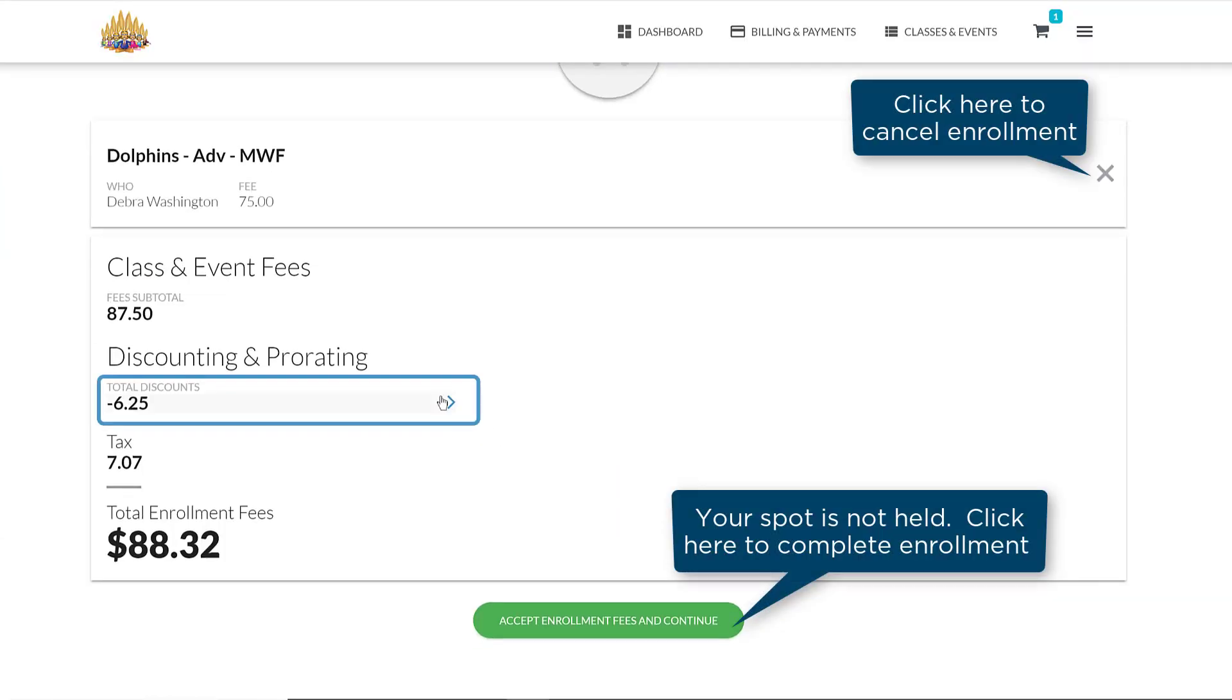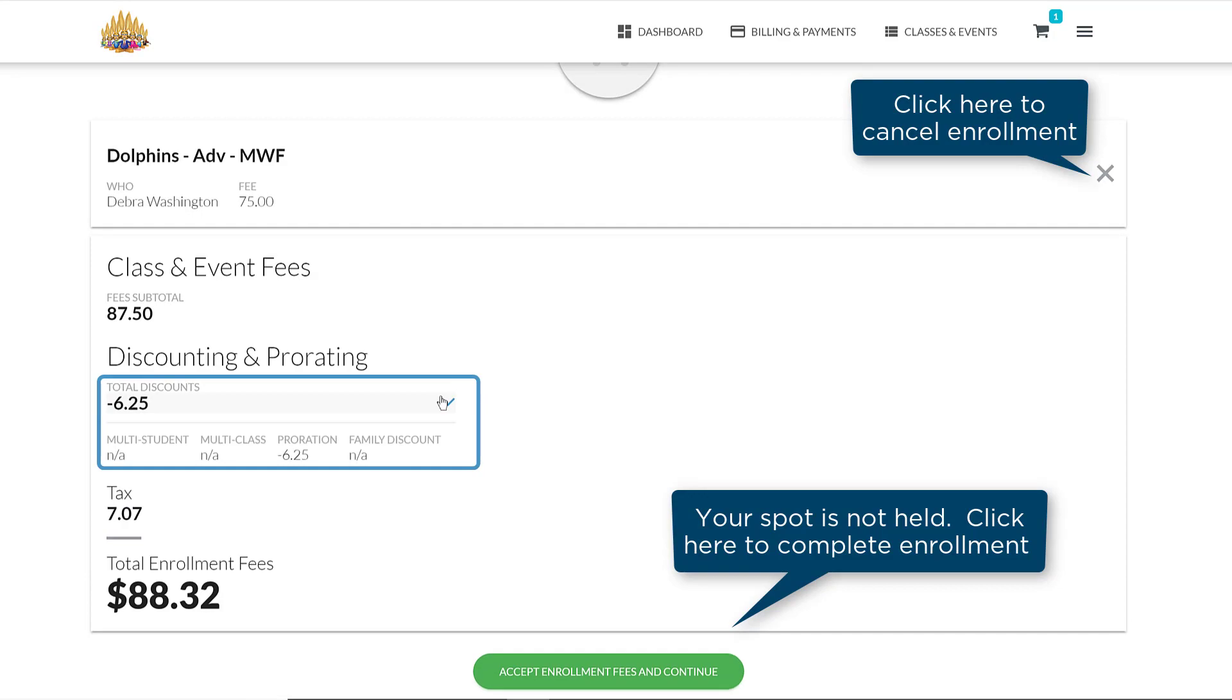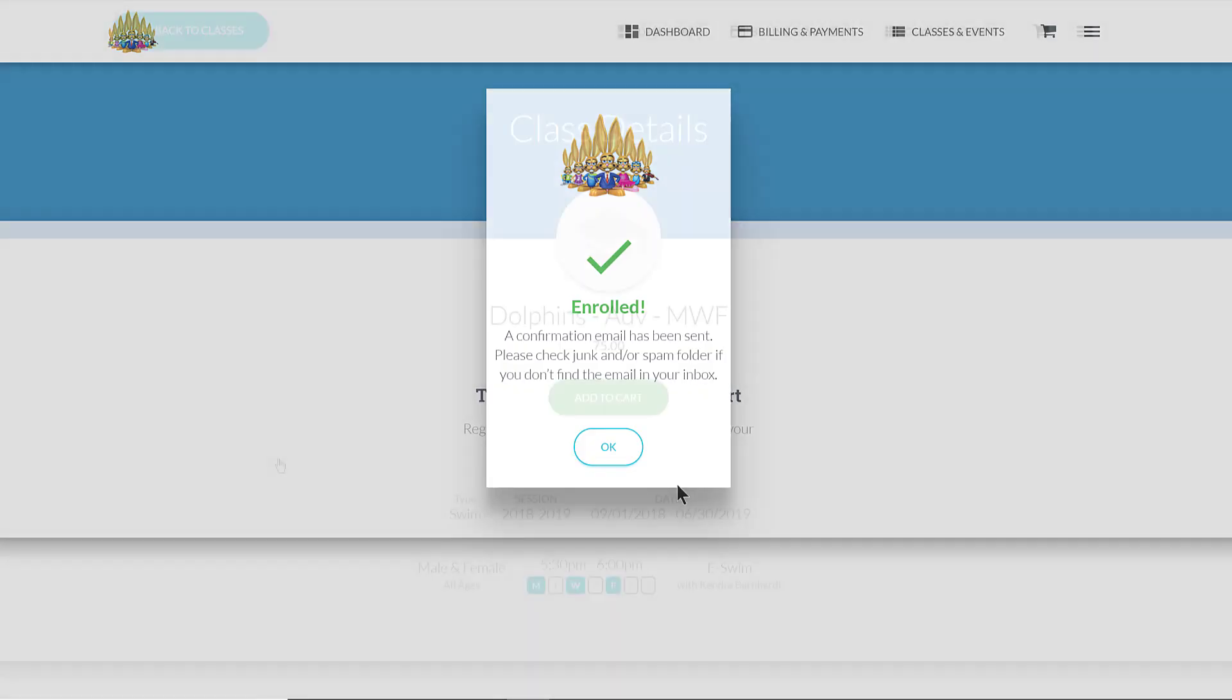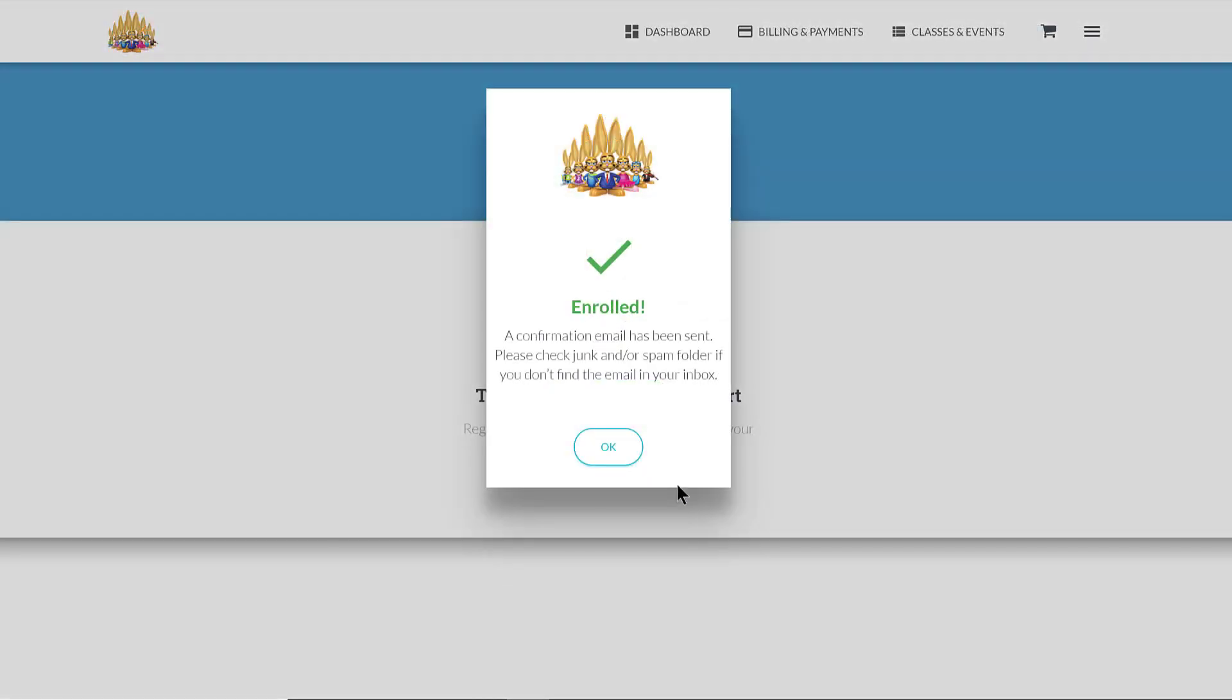In your cart, click on the Total Discounts amount for a breakdown. If you clicked on Enroll in this Class button, enrollment is complete for the class or event.